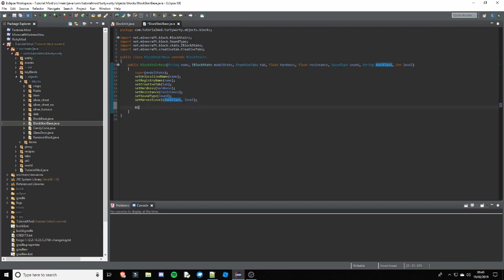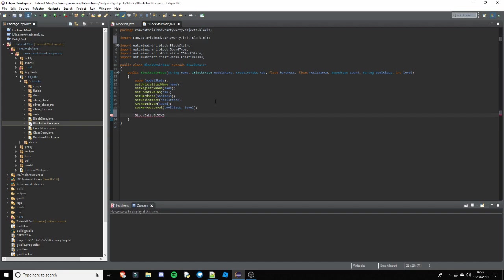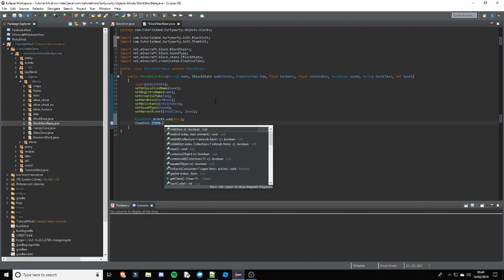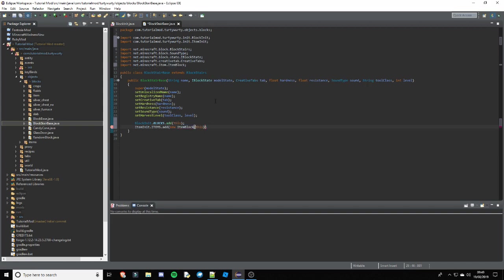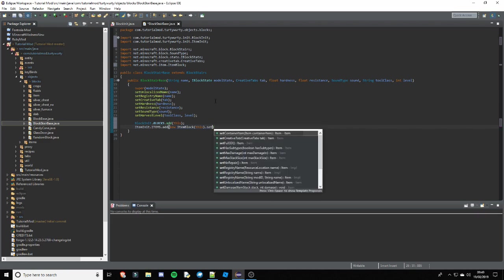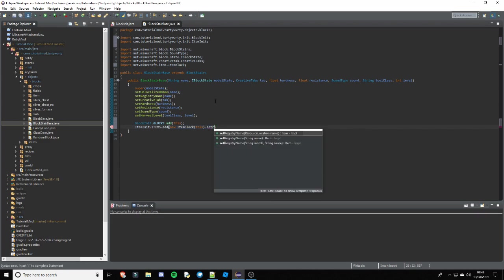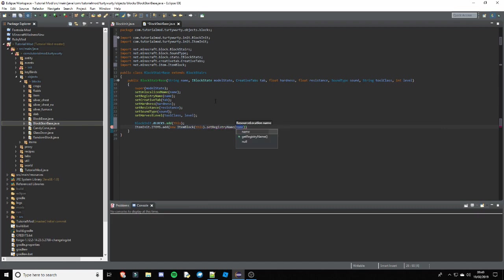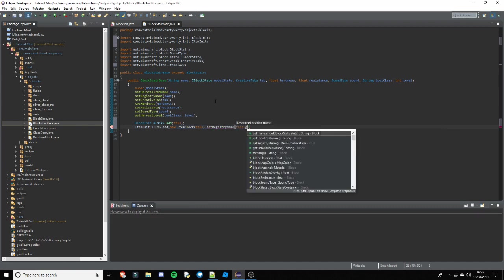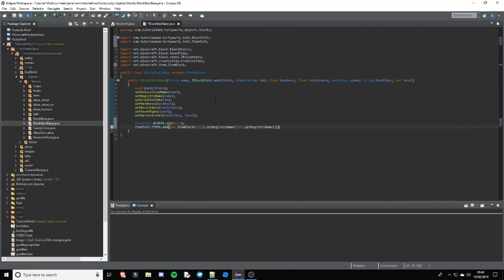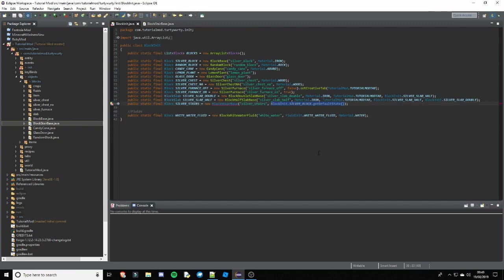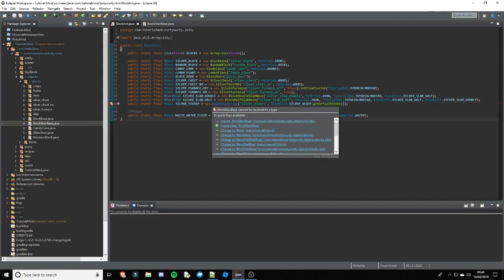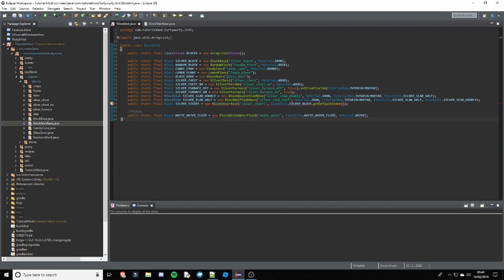So add it just like that. Then you need to go ahead and add it to item init. So iteminit.items.add a new item block of this. Import item block, set registry name, do this.getRegistryName. And now that's done.